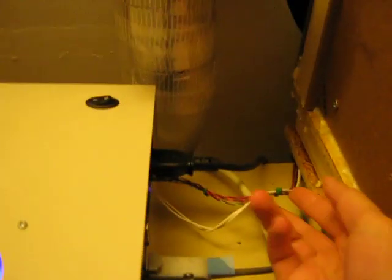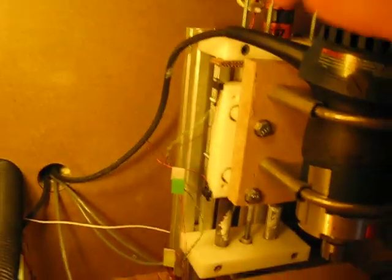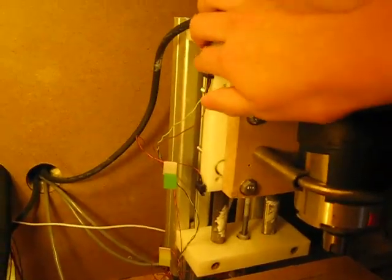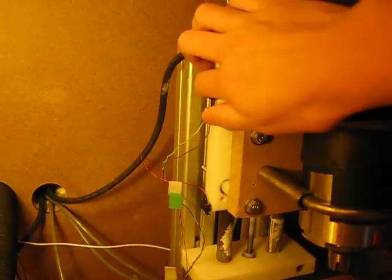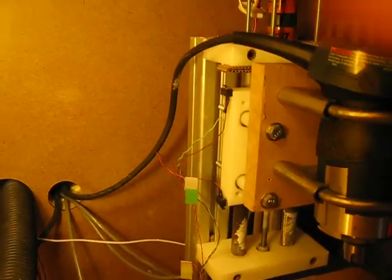And also there are limit switches that tell you when it reaches the end of the table.